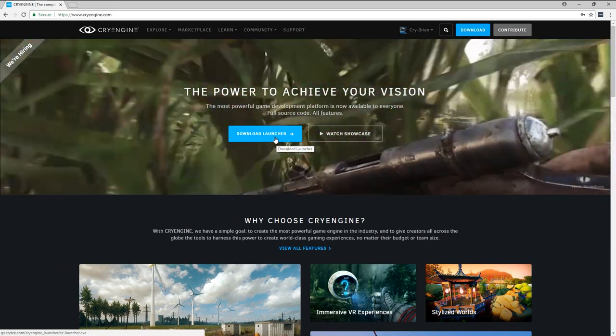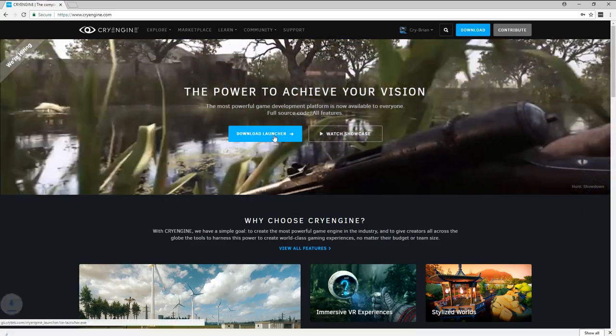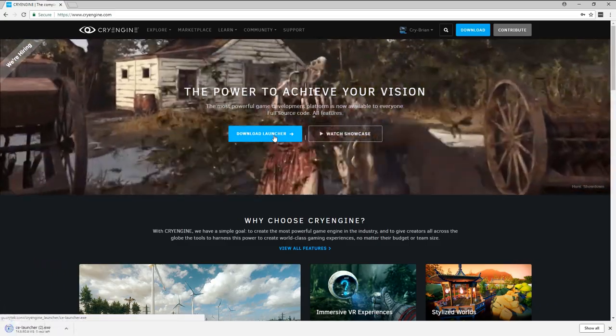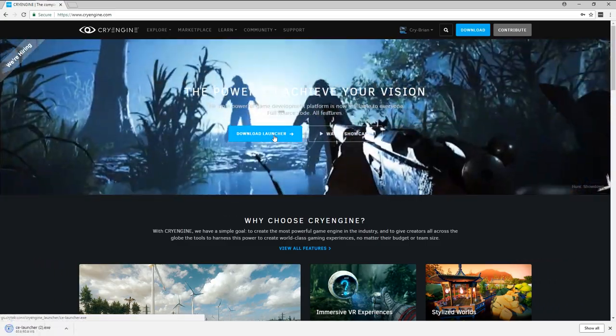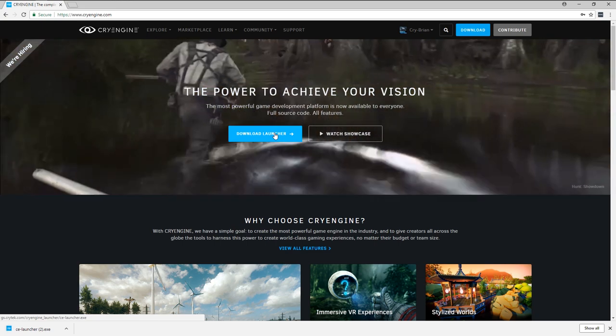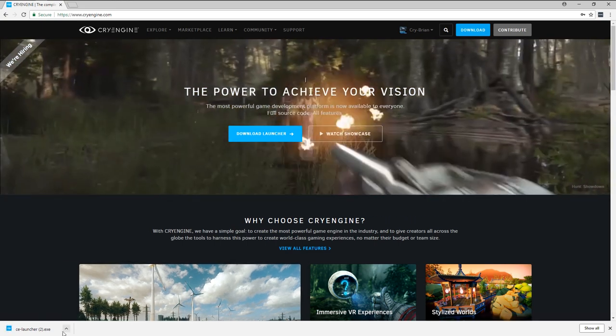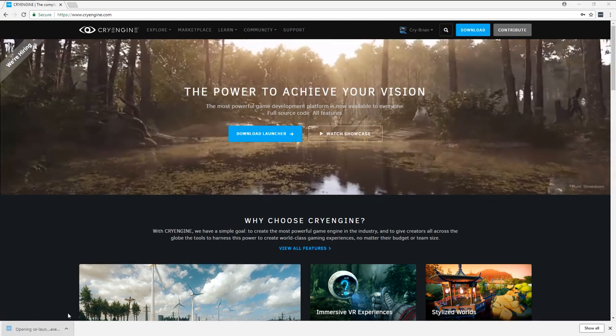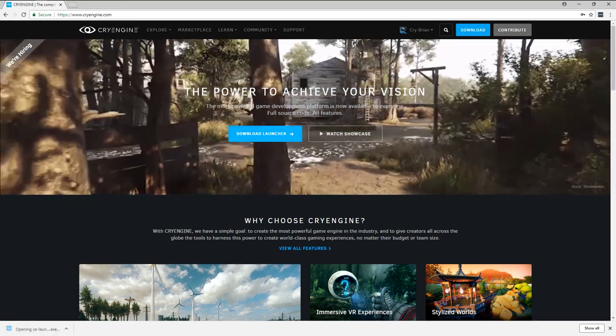The next step is to download the launcher. Launcher is used to keep track of your assets, your projects, your engine versions, etc., as you'll see. Once we've got it here, I'm going to go ahead and click on it to install it.